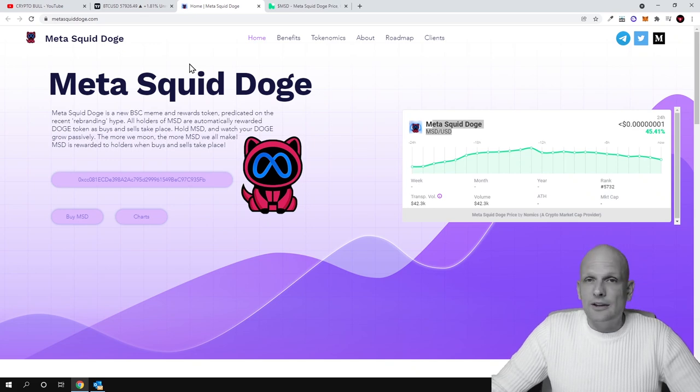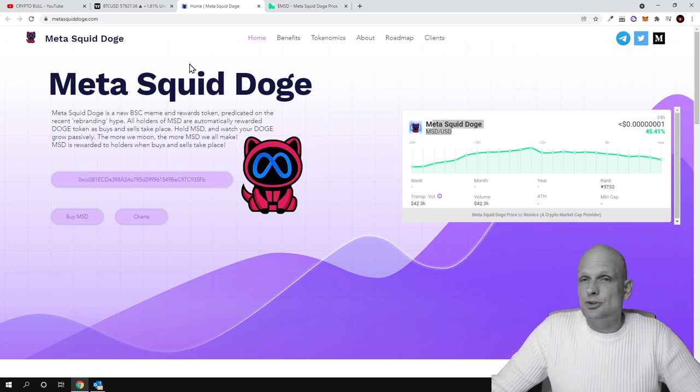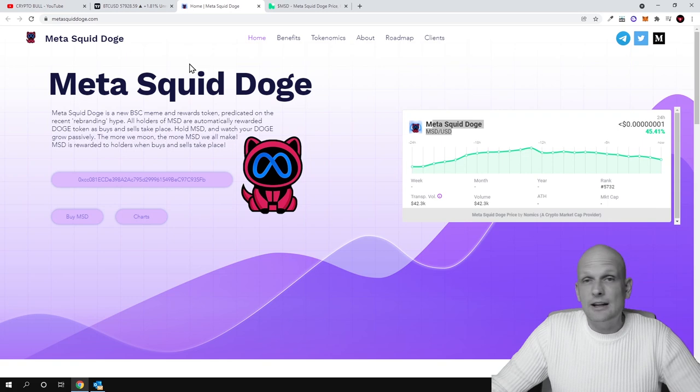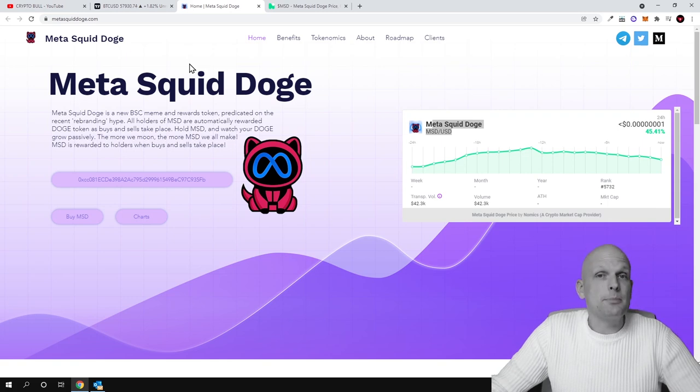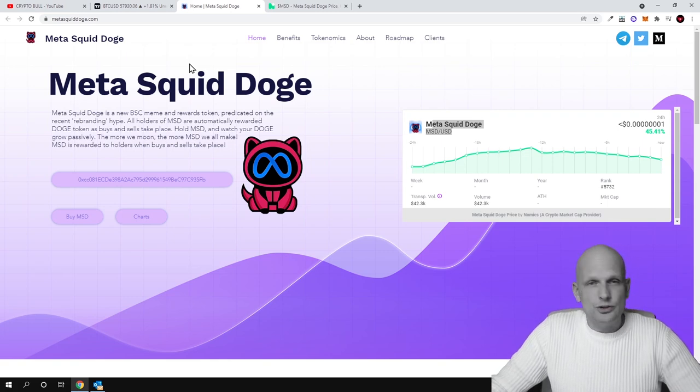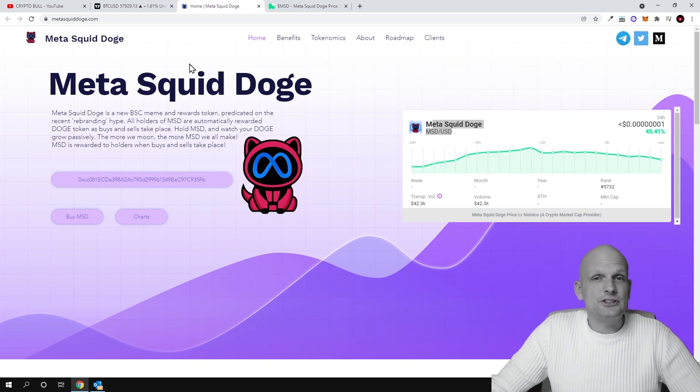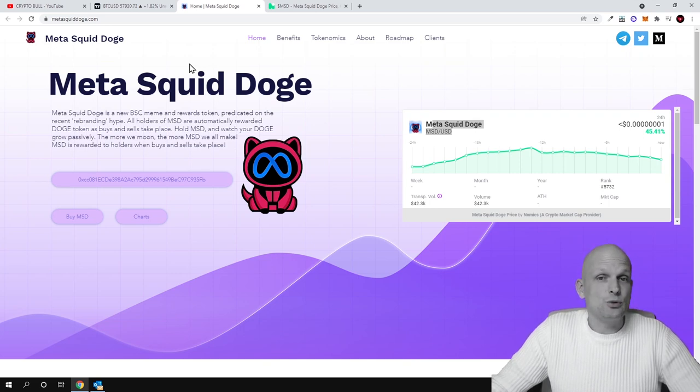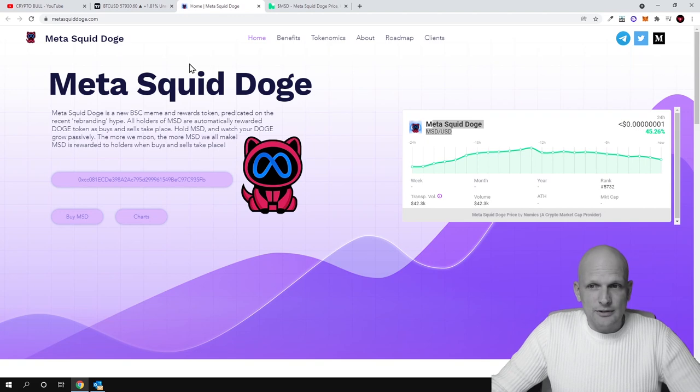I believe that for a while, until Ethereum solves these problems, we should keep away from Ethereum blockchain. I am looking for projects which are built on Binance Smart Chain. Also, we will talk about Avalanche projects in my future videos.